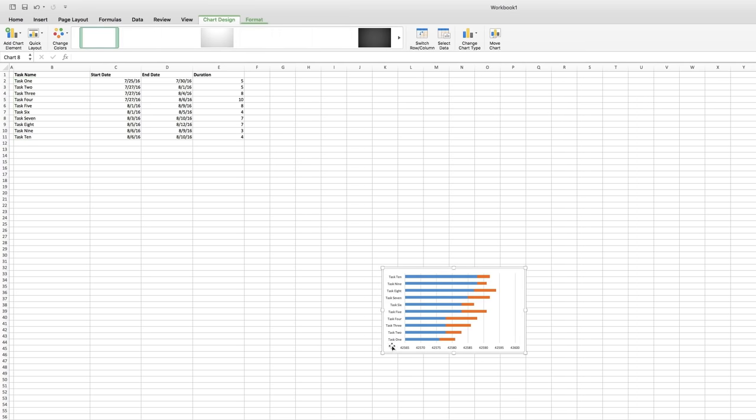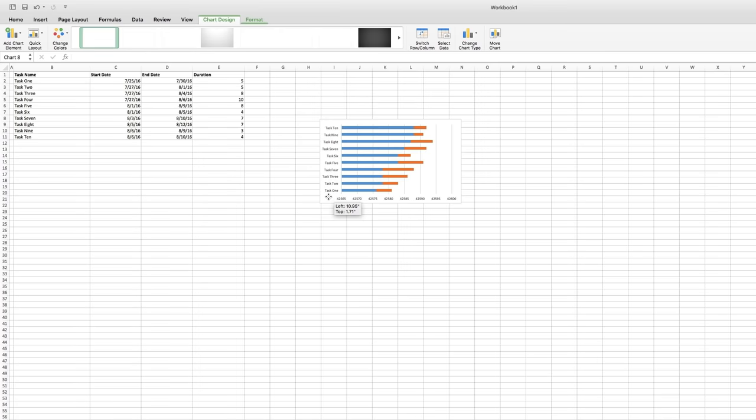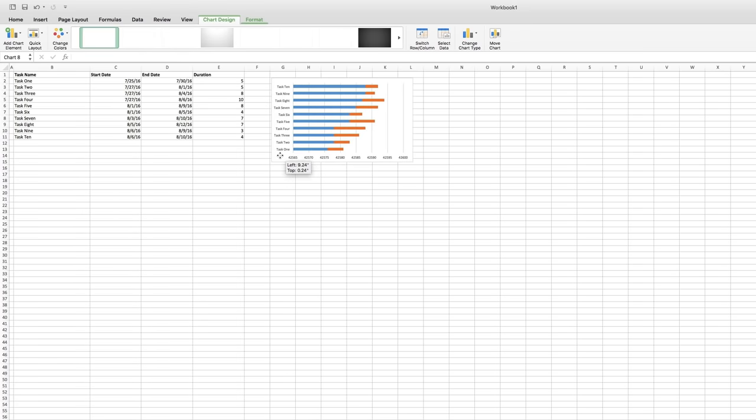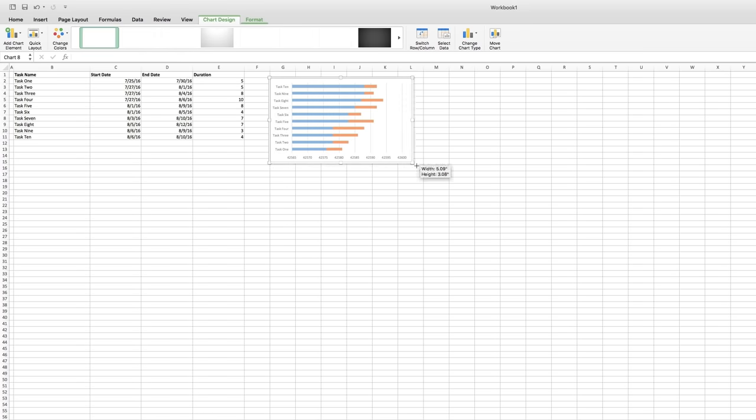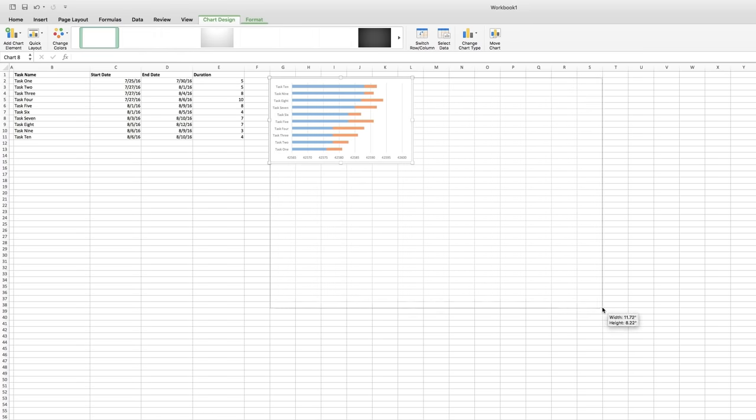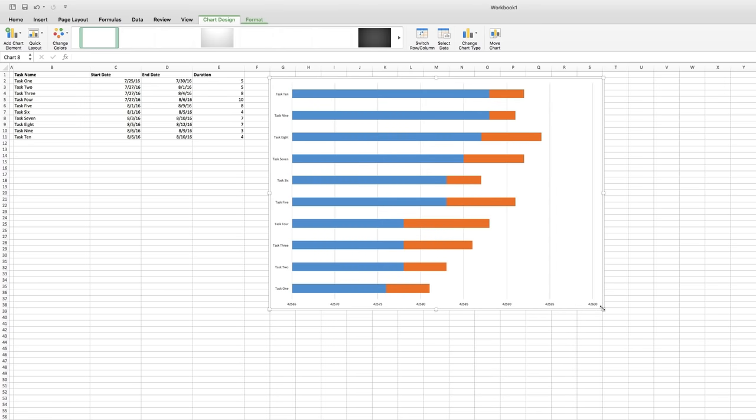Now we have all of our data in the chart. Let's make this a little bit bigger so we can see what's going on. It's starting to look something like a Gantt chart, but it's not quite there yet.